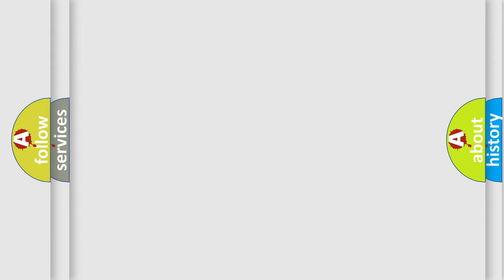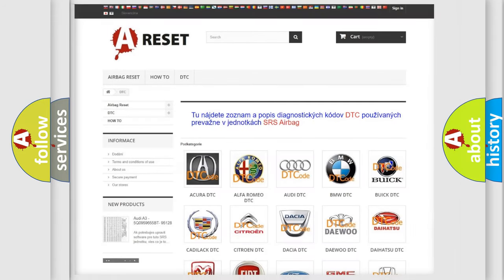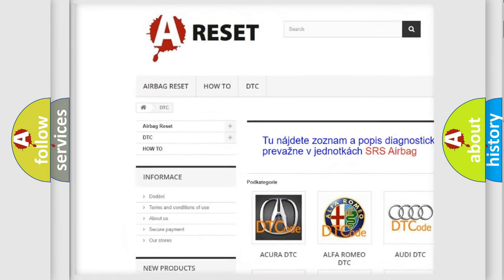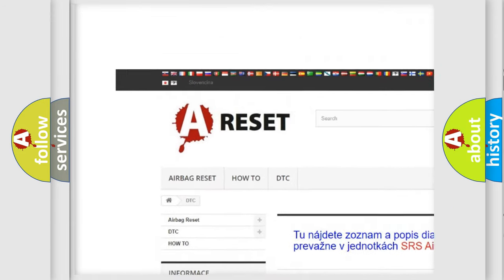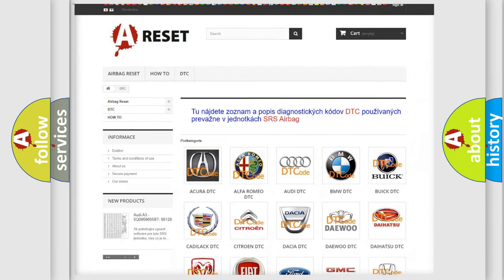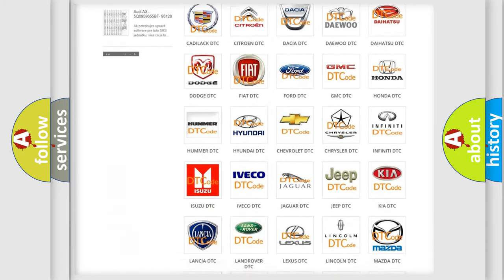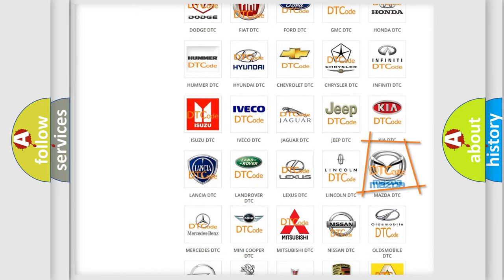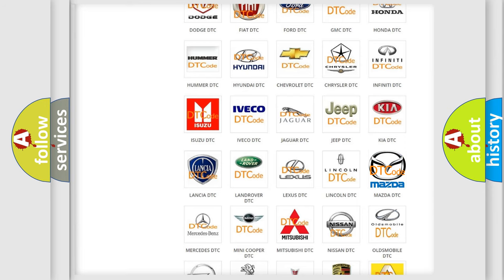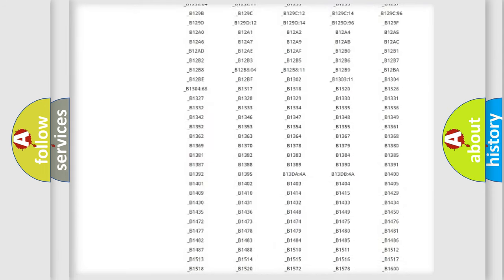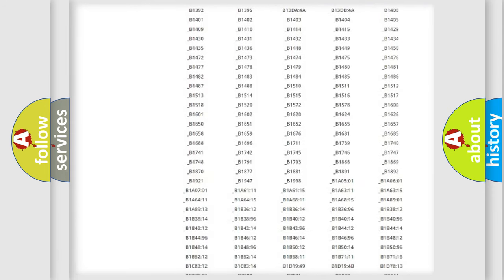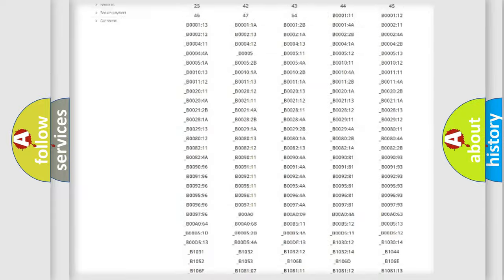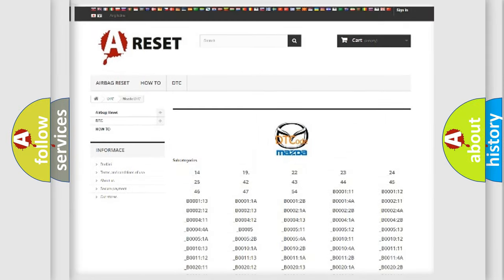Our website airbagreset.sk produces useful videos for you. You do not have to go through the OBD2 protocol anymore to know how to troubleshoot any car breakdown. You will find all the diagnostic codes that can be diagnosed in Mazda vehicles.